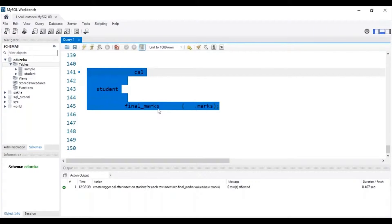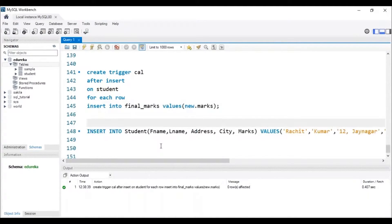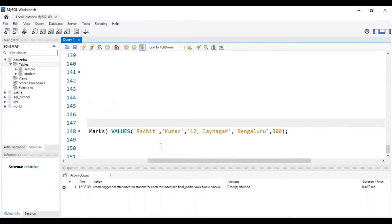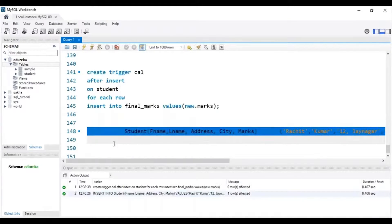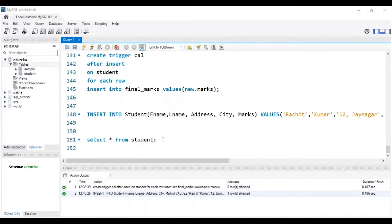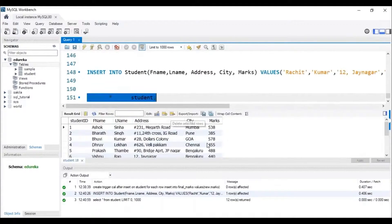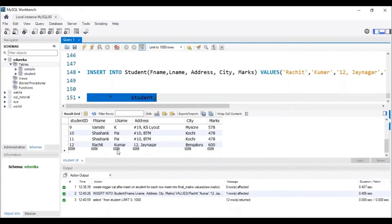We can see that the trigger with the name Cal has been created. To check its working, let me insert data for Rachid Kumar into the student table — his marks is 500. We can see that the data has been inserted. Let me execute this query — and we can see that the student named Rachid Kumar has 600 marks in the final_marks table.